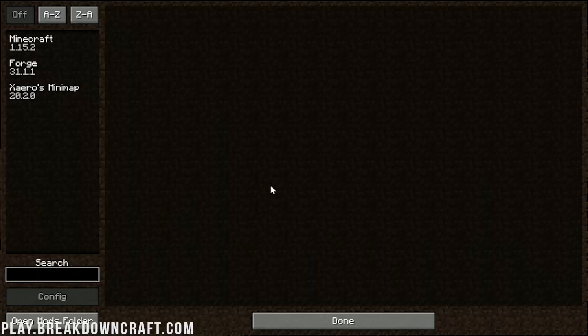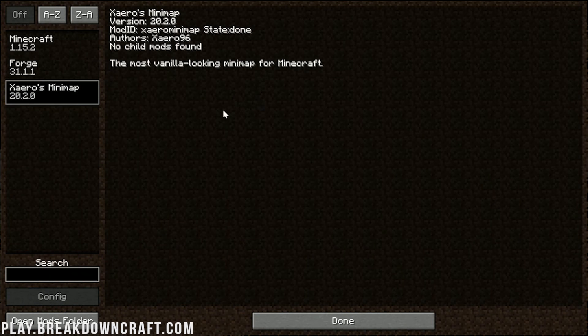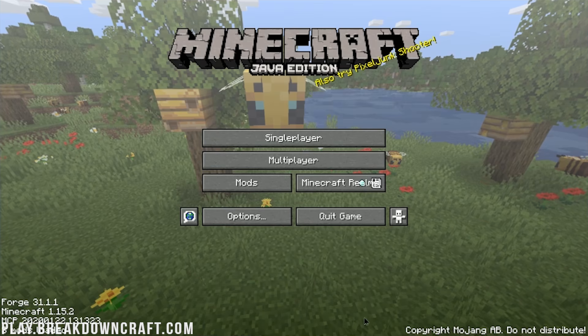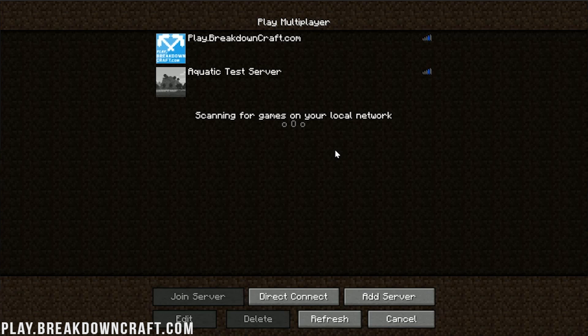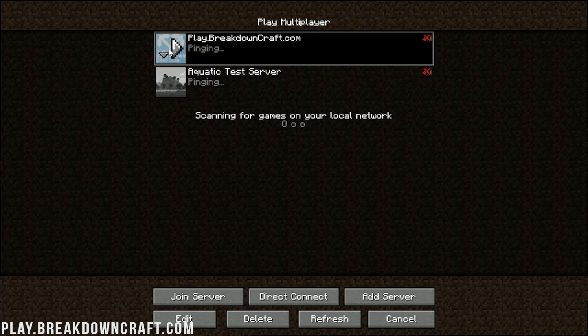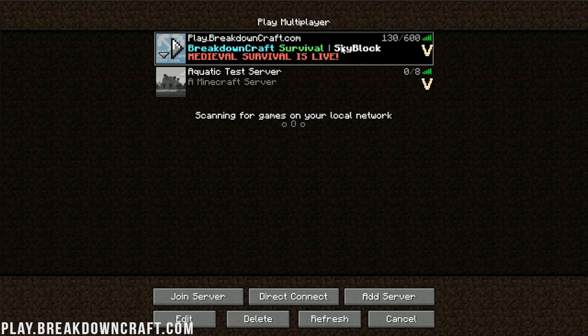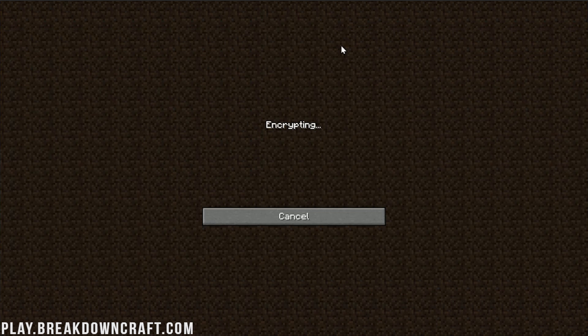If we come in here to the Mods tab, we will see right there — Xero's minimap. And then, if we jump on the best Minecraft server in the multiverse, play.breakdowncraft.com, we will be able to see the minimap there.